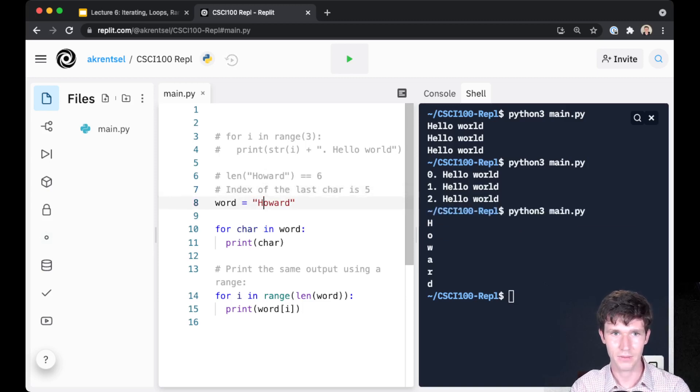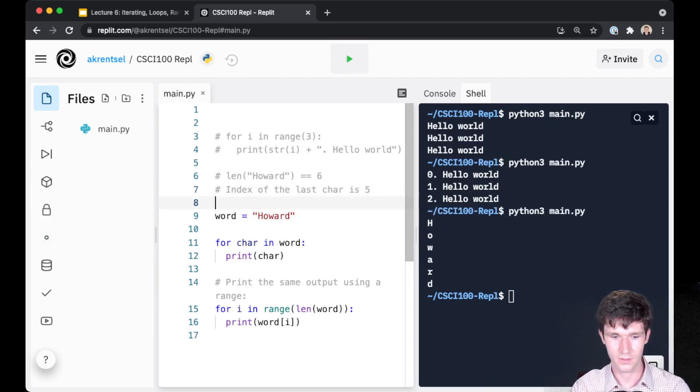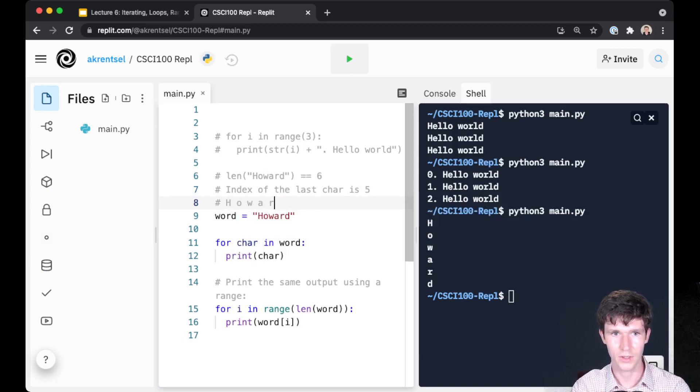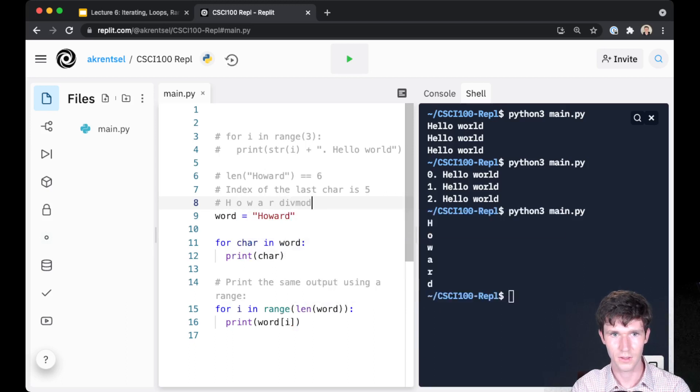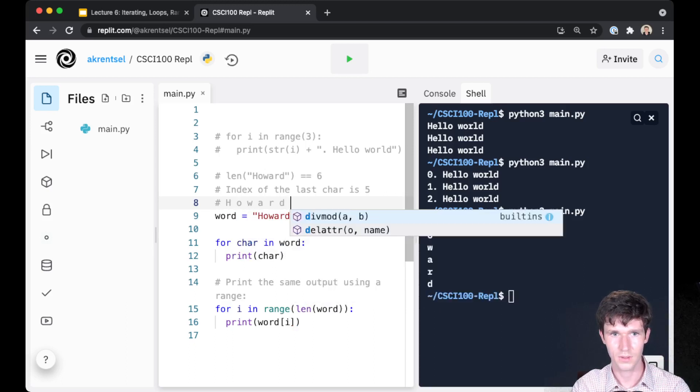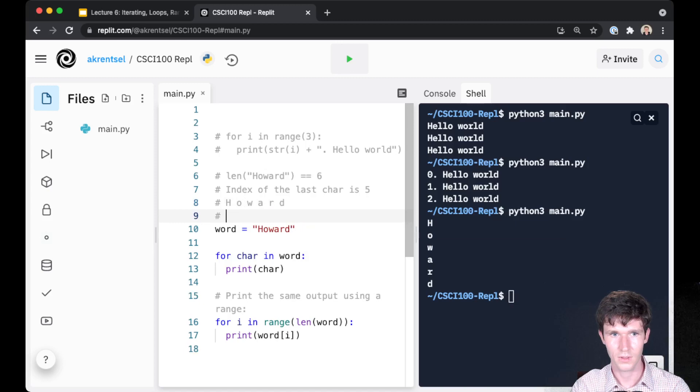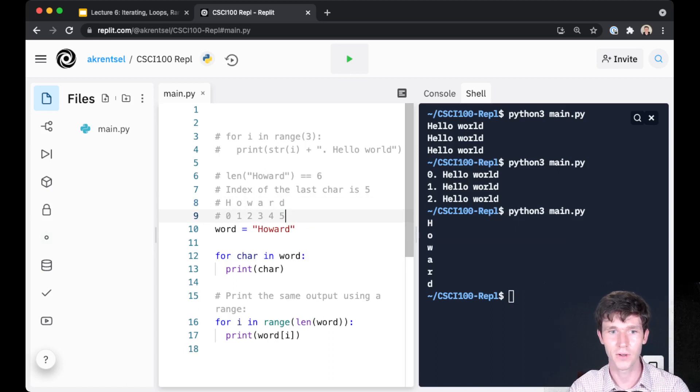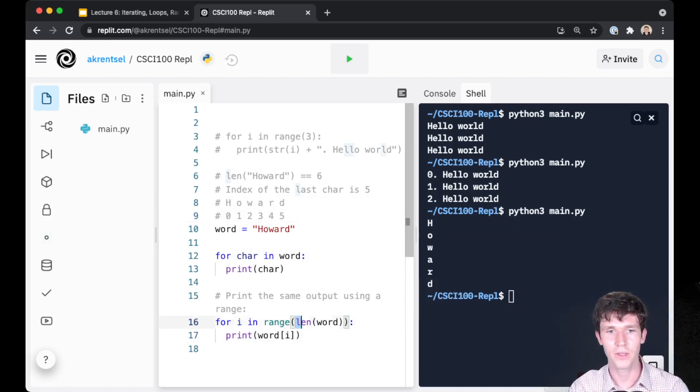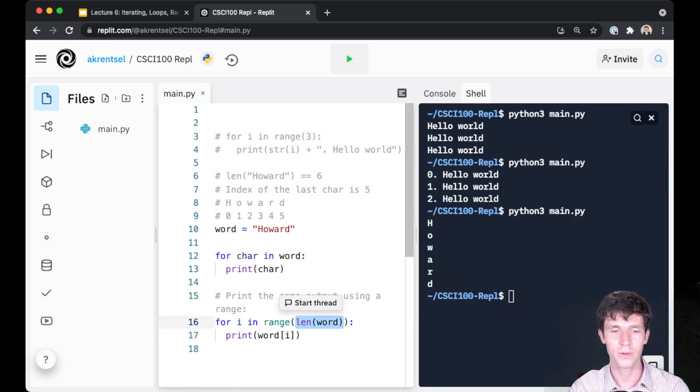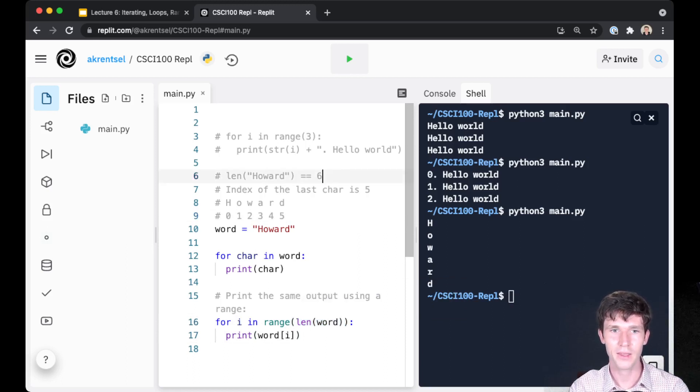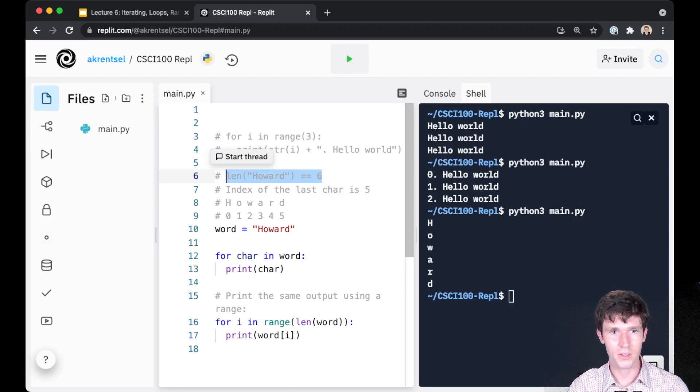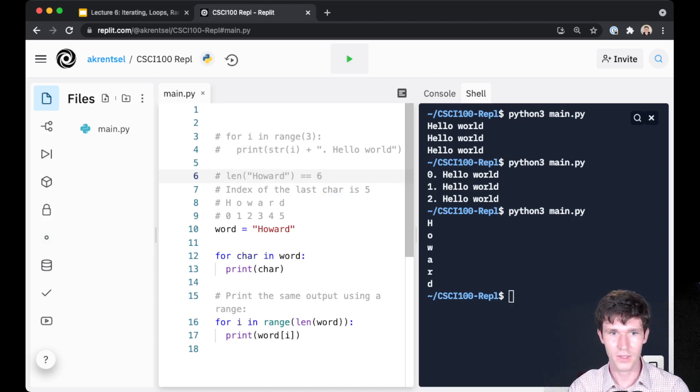So we have h, o, w, a, r, d. The index 0, 1, 2, 3, 4, 5. So d is index 5 because we start counting from 0. And so when we do for i in range length word, we're counting up from 0 up to the length of the word, but not including that length, which is very convenient because our last character is the length of the word minus 1.